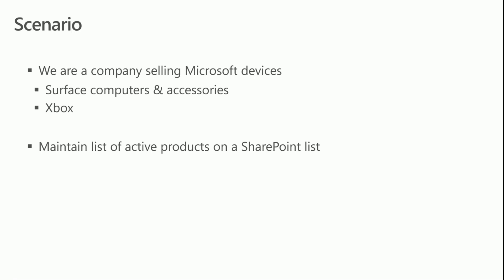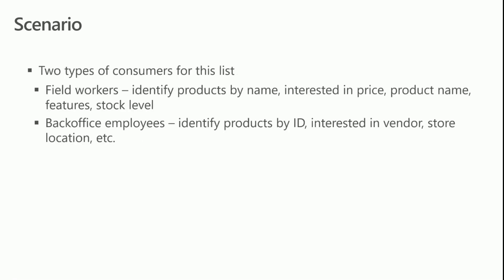Centrally, we maintain a master inventory of our live products in a SharePoint list. Now with the list, we have two main kinds of users or consumers. We've got our staff of field workers who identify products by name, and they're generally interested in product details such as the price, the product name, the product features, the amount of stock we have, and so forth.